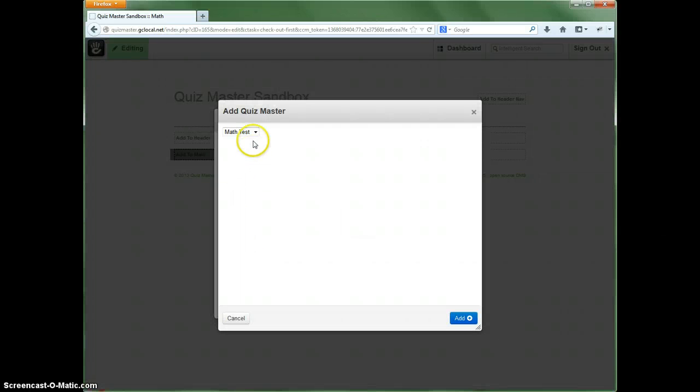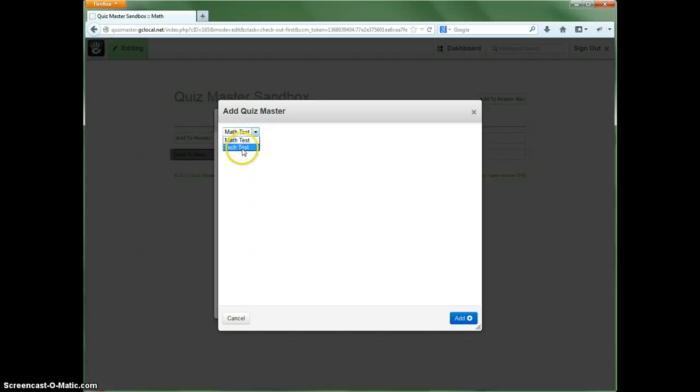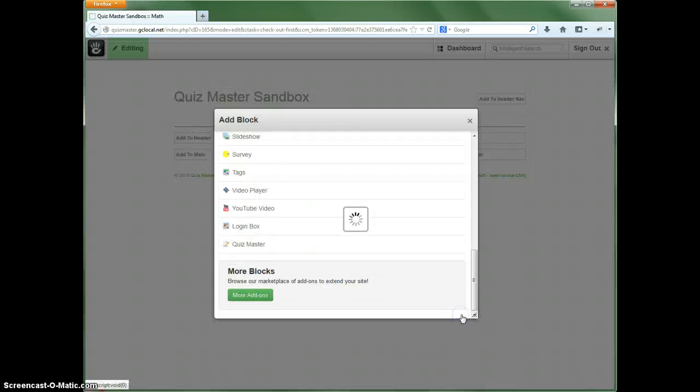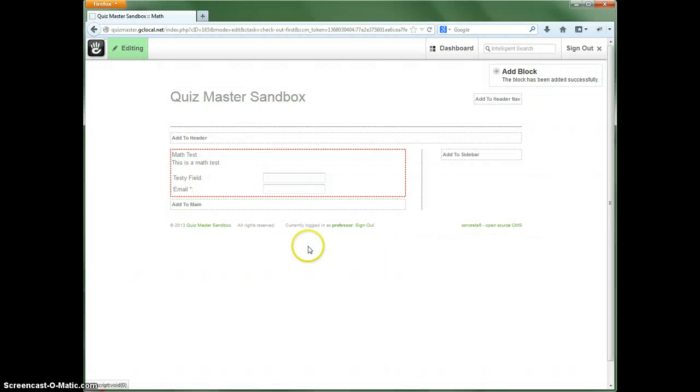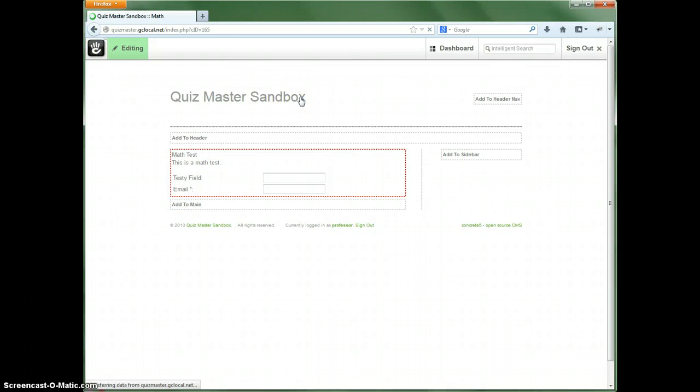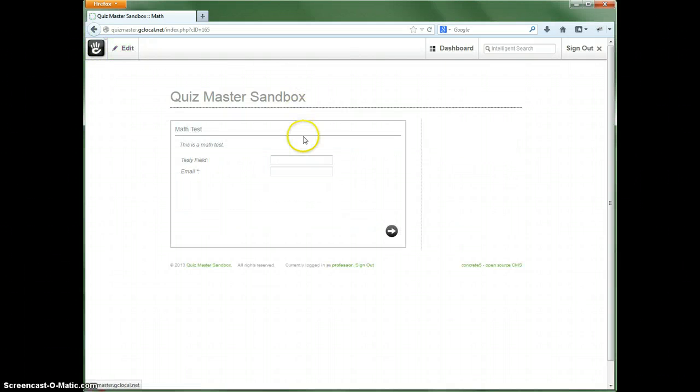And now we can add the block, quiz master block. And right now there are two quizzes available. We're going to show the math test. And that's all there is to show. It's real simple. And we will go ahead and publish this.